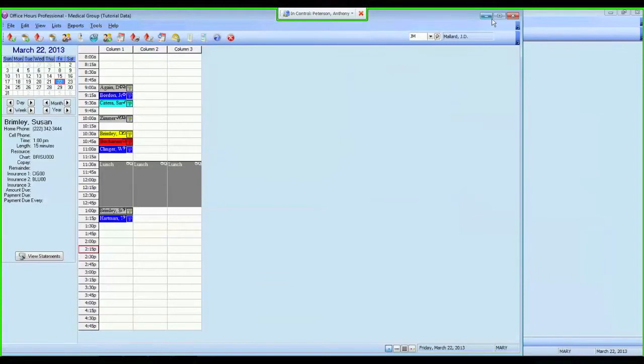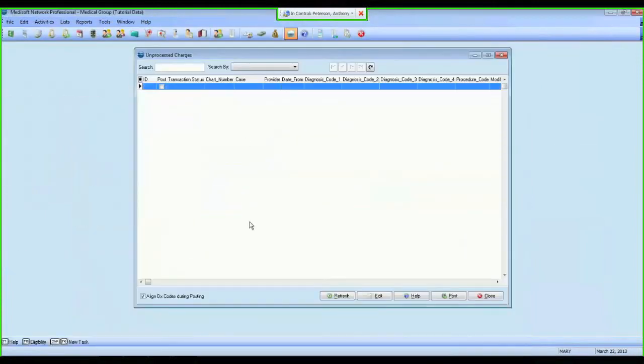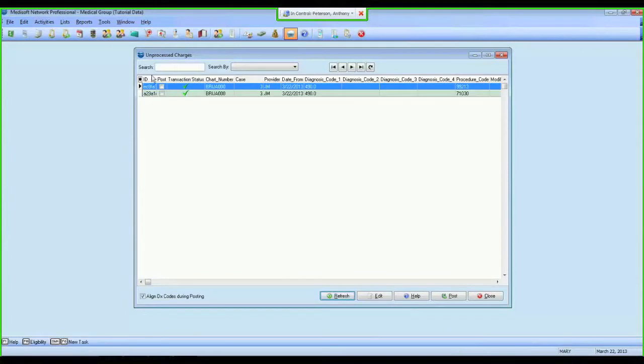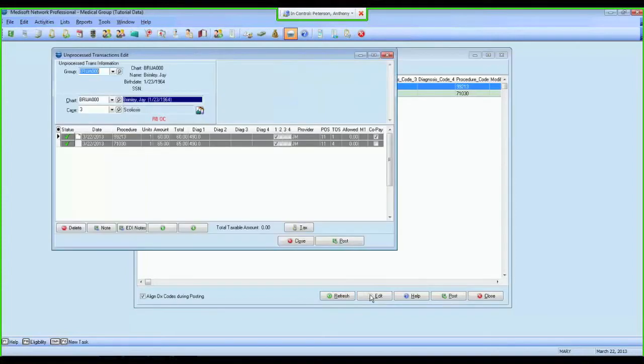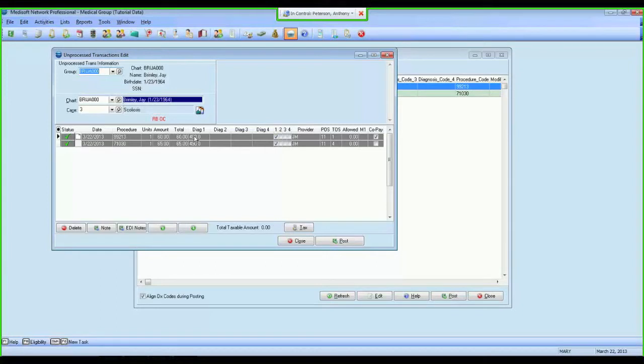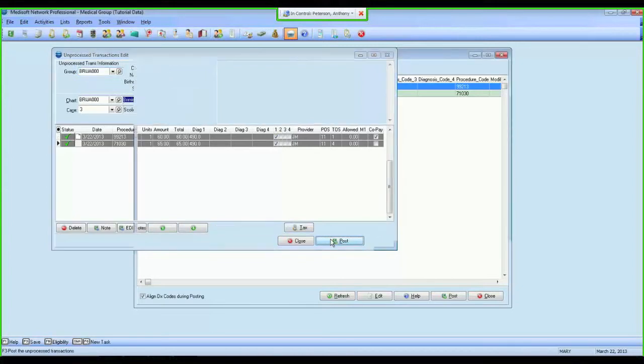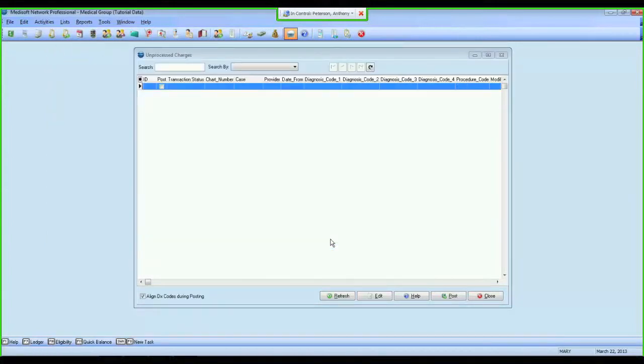If I come back into Metasoft, into my Unprocessed Transactions screen, you'll see immediately I have charges waiting here for Jay Brimley. Our Unprocessed Transactions screen is a holding tank where transactions are placed as they await a biller review. Your biller would come in, view the transaction in Unprocessed Transactions. Here they would be able to change the order, make sure the diagnosis codes were appropriate, change modifiers or units. And once they have approved those transactions, they click Post, and those transactions are now in transaction entry under Jay Brimley, ready to go off onto a claim.